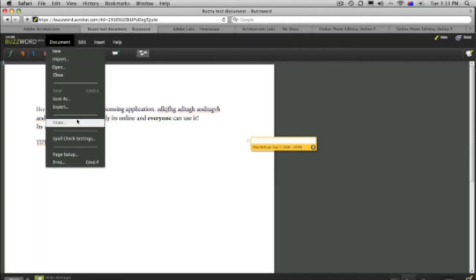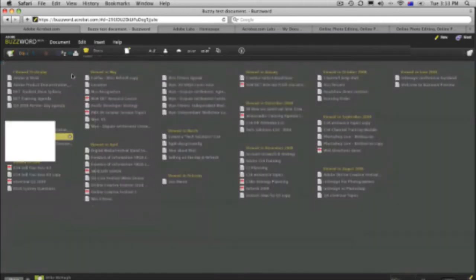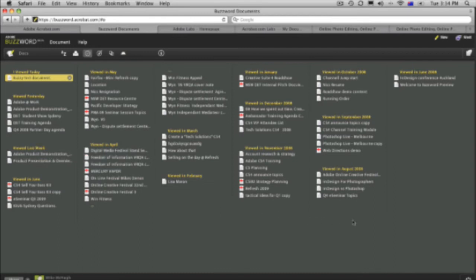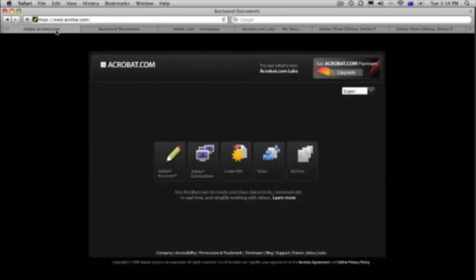So if I close this down, I'm going to close this down. That takes me out here to all of the different documents that I've been working on. Obviously documents that I've been sharing with other people. And it's a great way of working. Now, that's acrobat.com. That's buzzword.